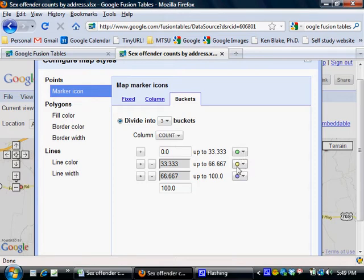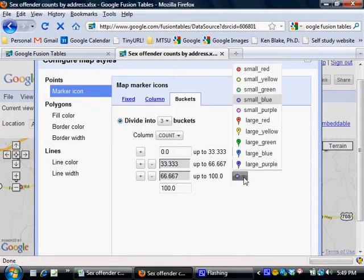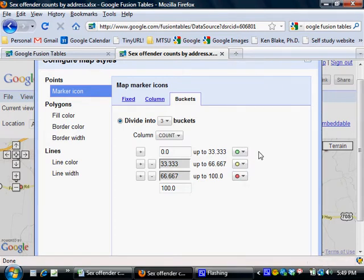And I'm going to leave the bucket that's going to have addresses with two living there, I'm going to leave that as yellow, and then change this one to red. So it's kind of like a traffic light, it just makes it easy to remember: green, yellow, red.